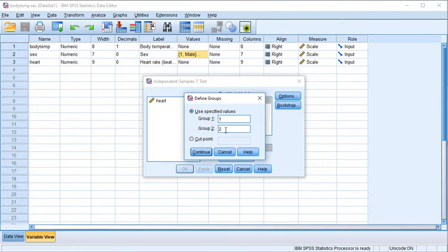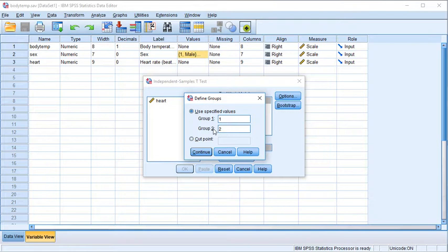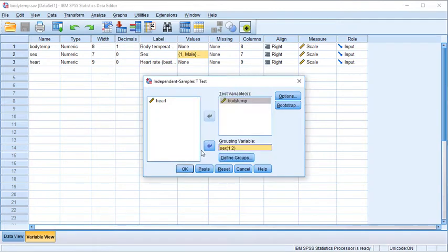The assignment of group one and group two is arbitrary — I could have put women as group one with a value of 2. For categorical variables with three, four, or five categories, we can specify any two categories to comprise group one or group two. Clicking Continue, we see sex value 1 is group one and value 2 is group two. The analysis will take the mean of group one and subtract it from — or compare it to — the mean of group two. Click OK.